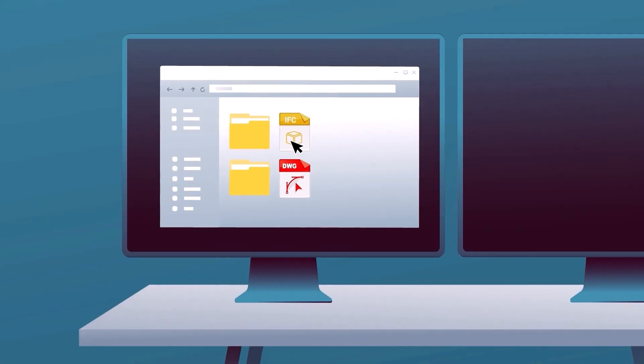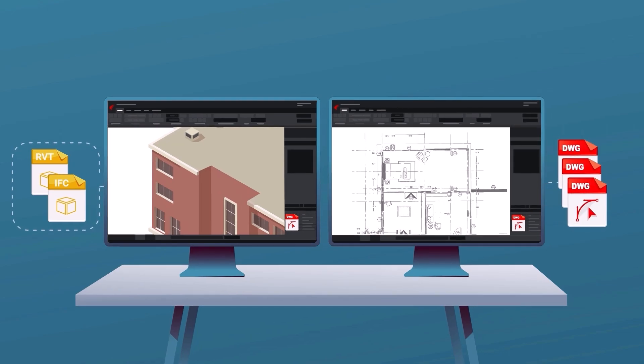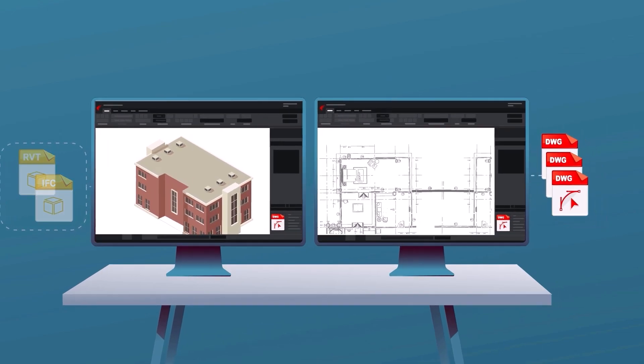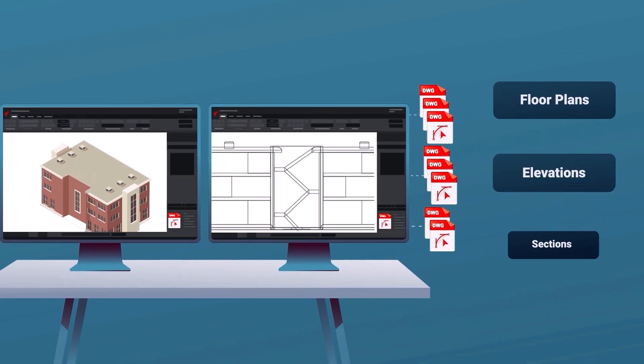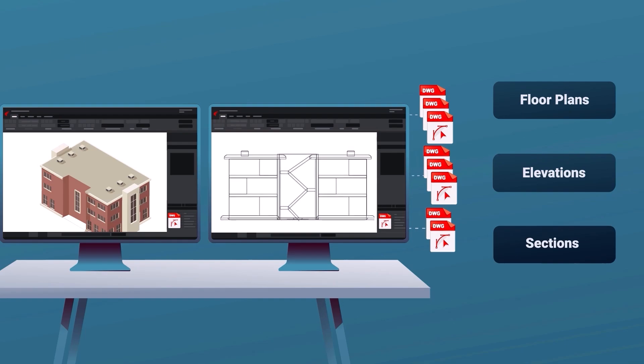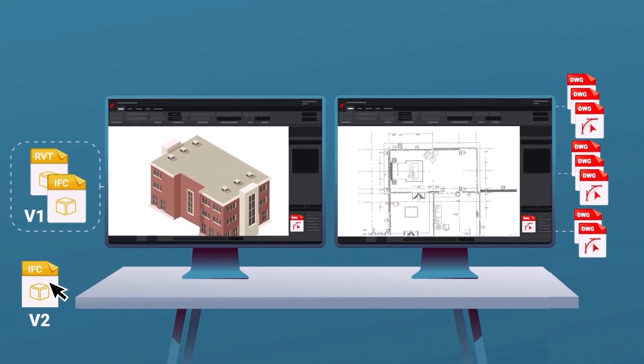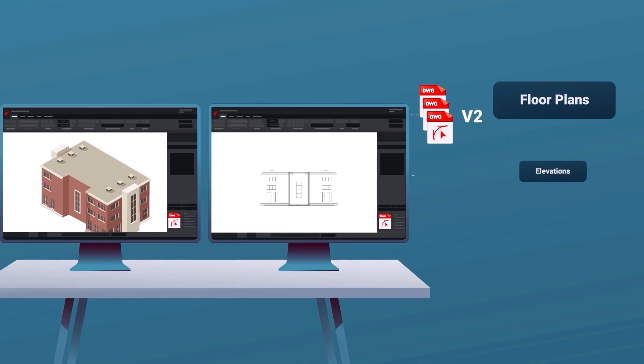You can import a BIM model, whether from Revit or IFC, and extract DWG drawings that remain connected to the original model and linked to its data. If the model changes, your drawings will update automatically.